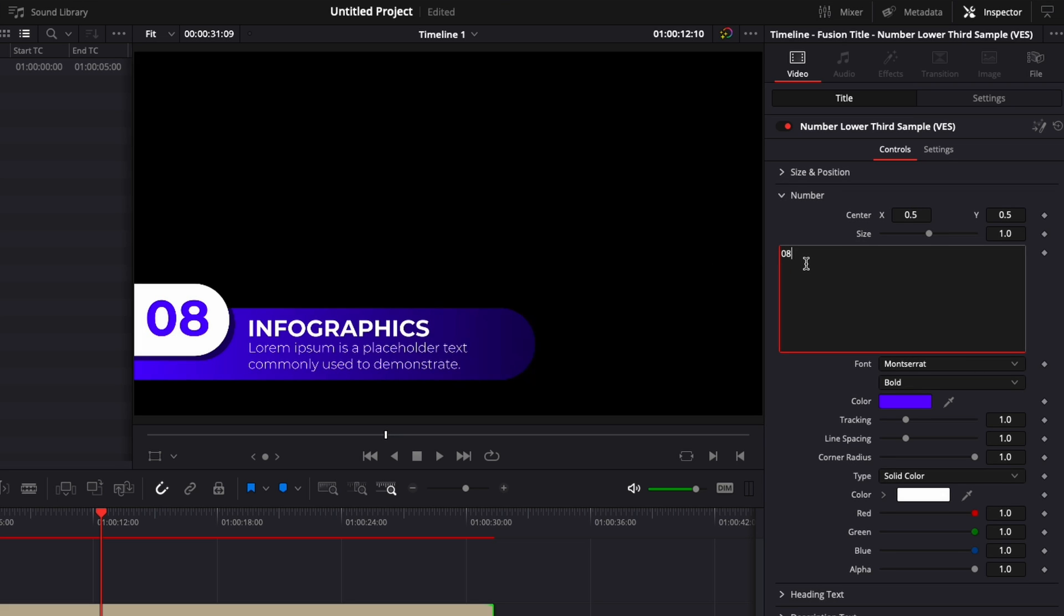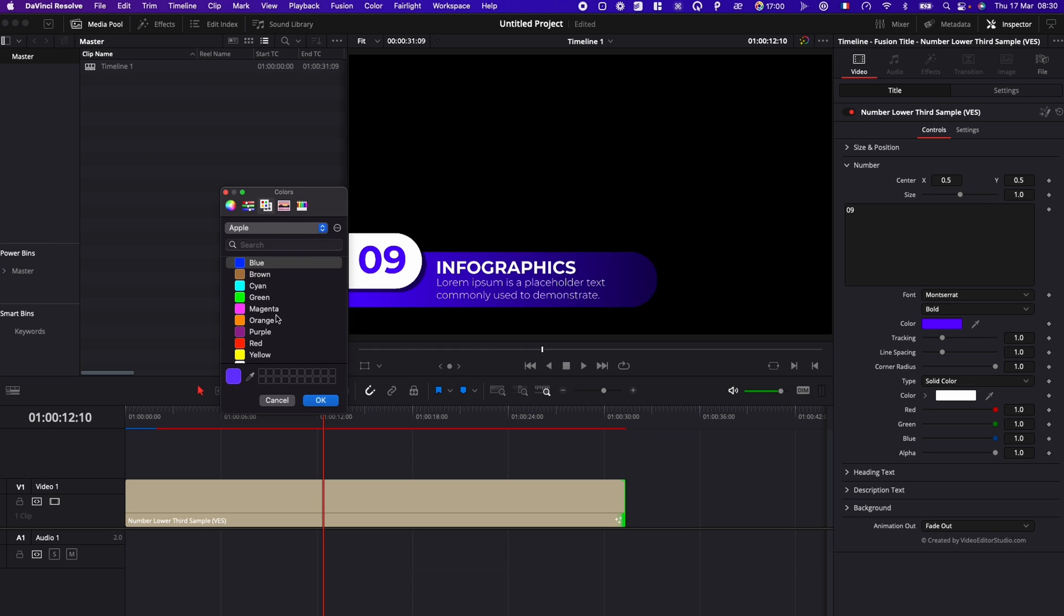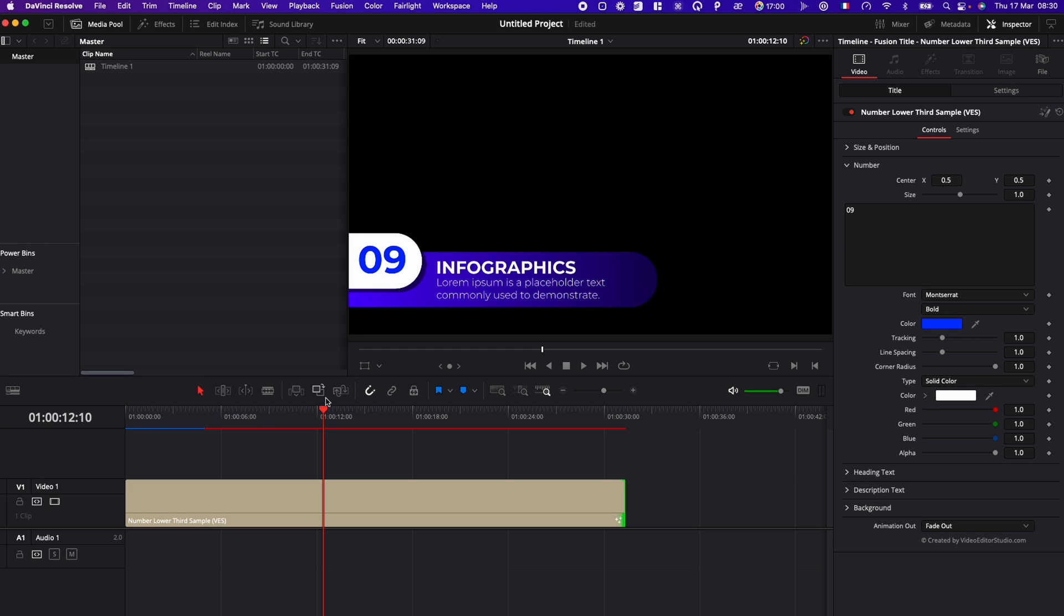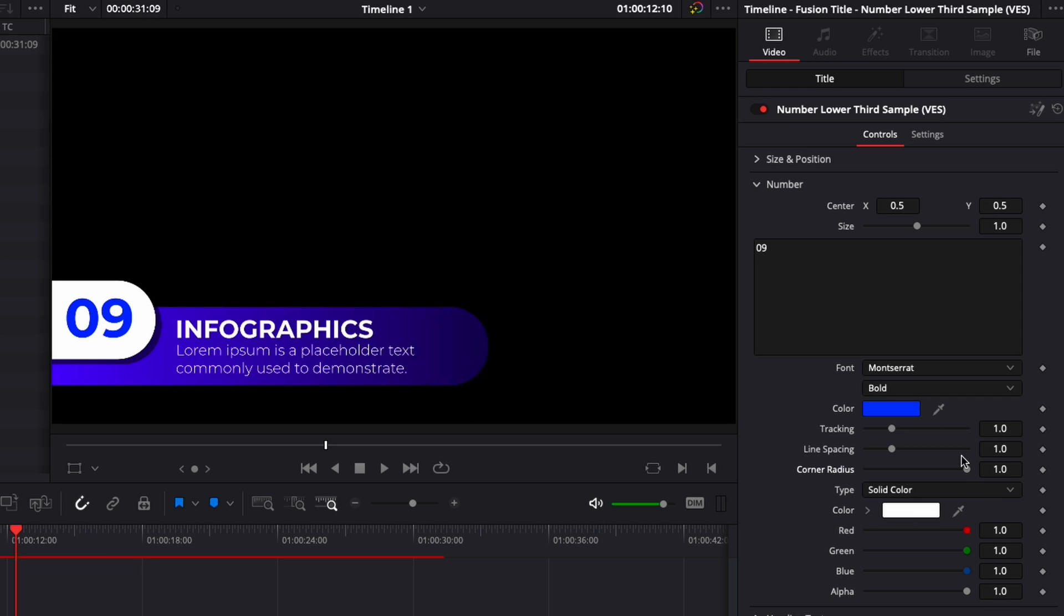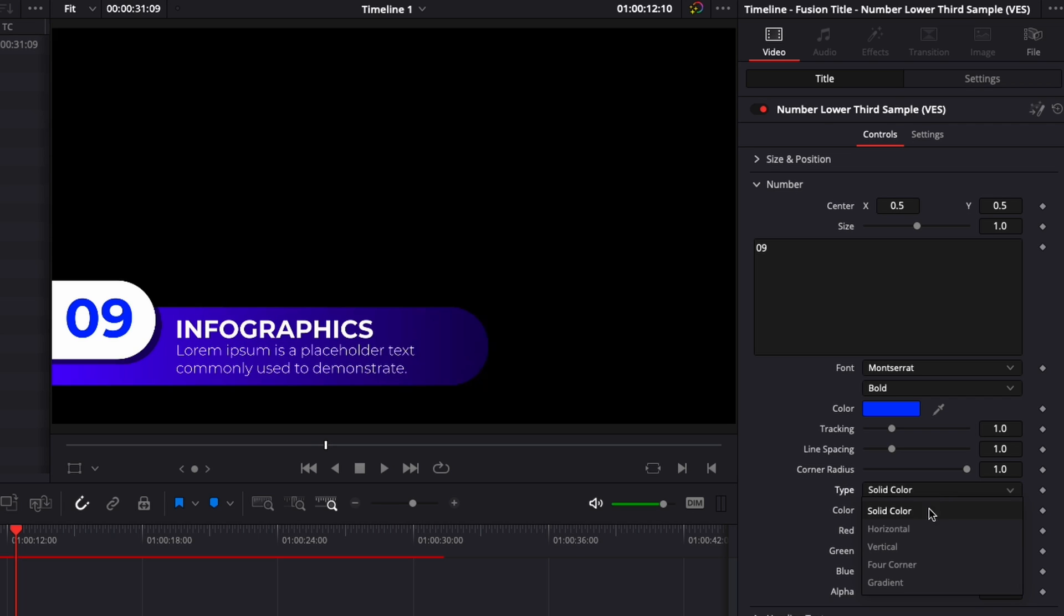So here, that's where you can change the number. So we can change it for nine. For example, you can change the size. You can change the position as well. You can change the font, the color. So if we want to change it here, for example, for blue, we could do that right here. And then we can change the tracking, which is basically the space that you're going to have between the two numbers. You can then change the corner radius here of the background of the number. So here we have rounded corner, but you can have some more straight angles. Right now, I'm just going to reset it. You can change also the color. You can switch it for gradient if that's something that you're into.